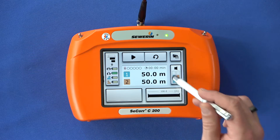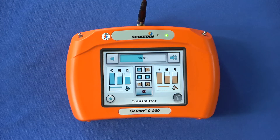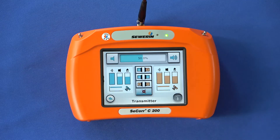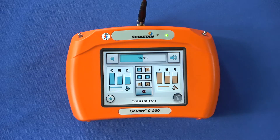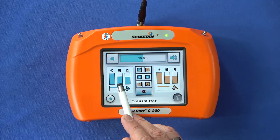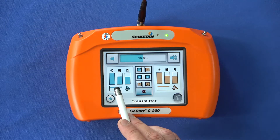If you tap the button, the transmitter dialog opens. Here you can see more detailed information about the radio transmitters 1 and 2 in the right and left section of the display. The following data are displayed for each transmitter: the connection quality, the current volume of the signal, the battery status and the selected bandpass.